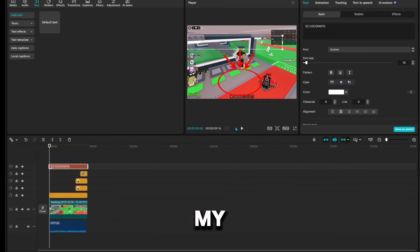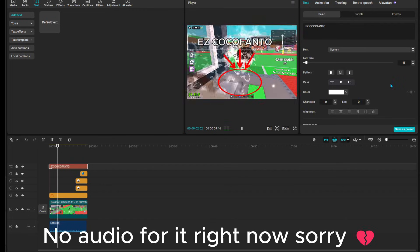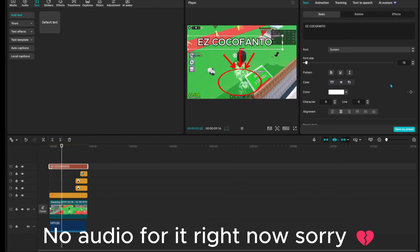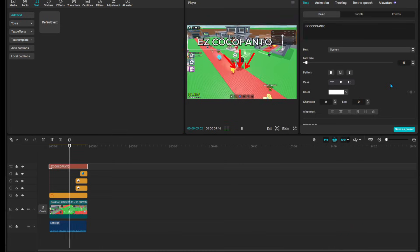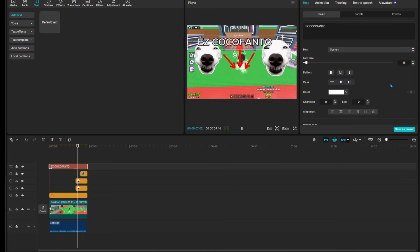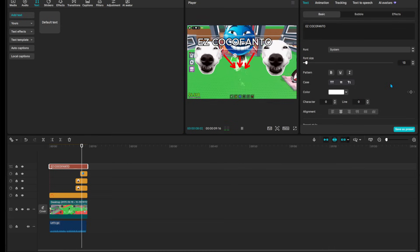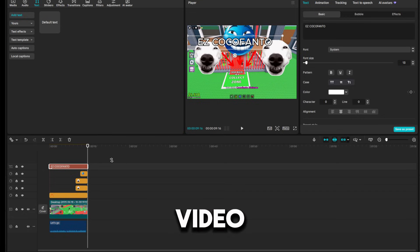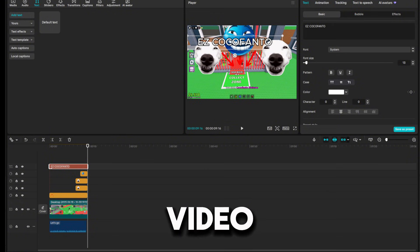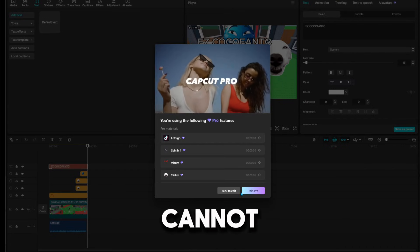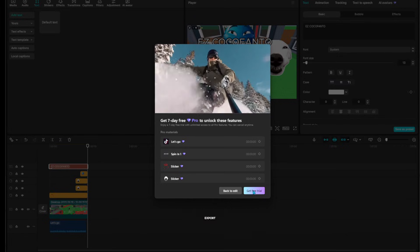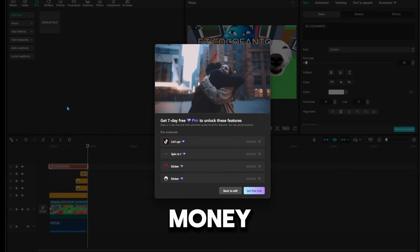First of all, let me show you my video. That is the video, don't mind it, just for the video. So you cannot obviously export it because you don't got money.